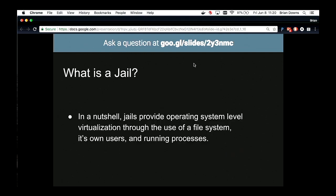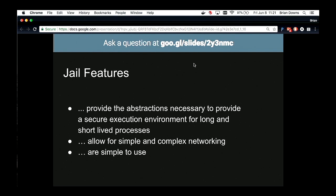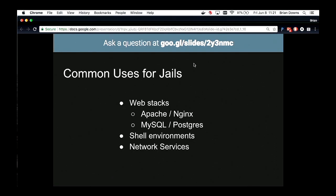Jails. In a nutshell, jails provide operating system level virtualization through the use of file systems — they have their own users and can run multiple processes within. They provide the abstractions necessary to secure execution environments for long and short-lived processes, simple and complex networking, and they're very simple to use. You can execute a jail and execute a process in a jail by just doing 'jail -c' and a process name. You can then give a path where it would execute, and providing those parameters is fairly straightforward for jail(8).